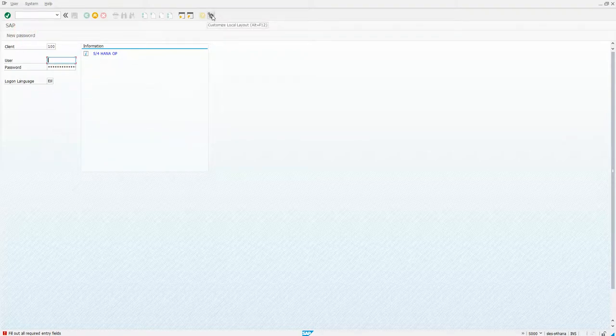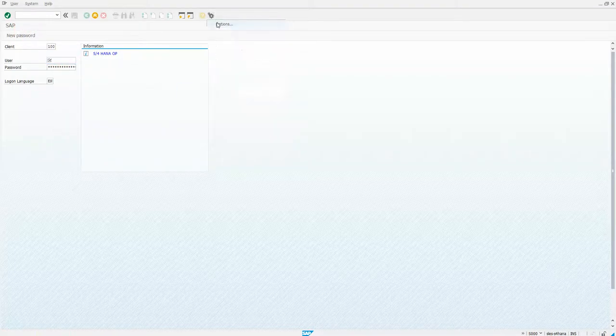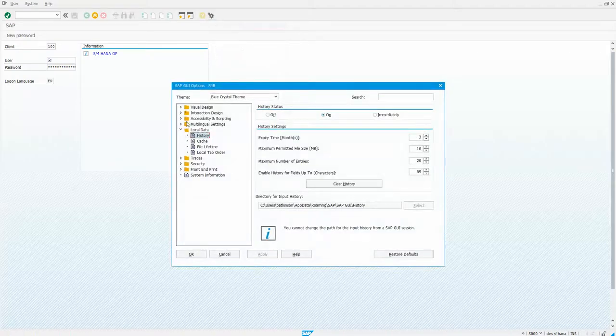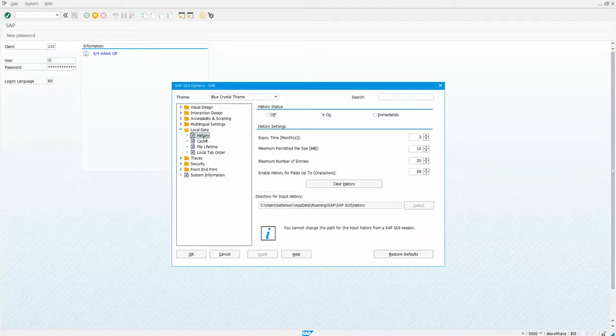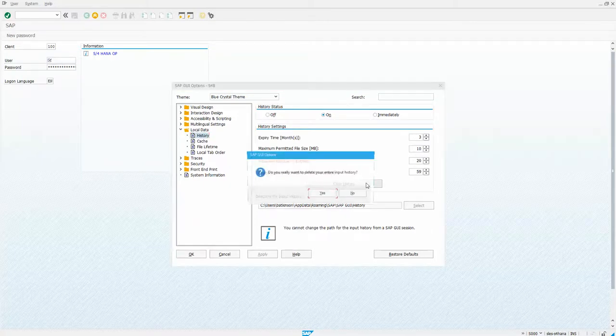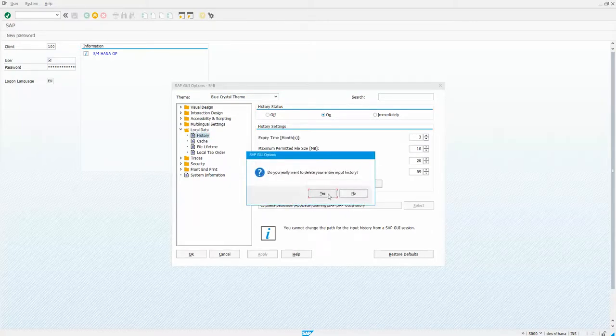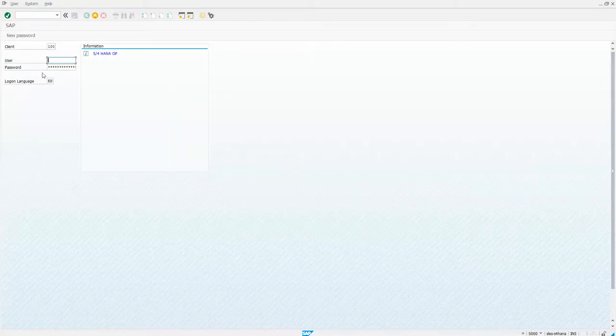But then you need to go here to your options, and you can see I've already got it expanded, but you would expand your local data, click on history, and clear history. And yes, okay.